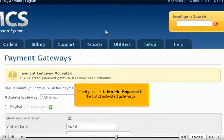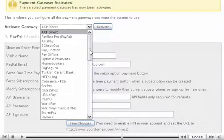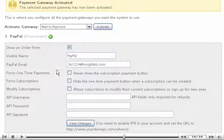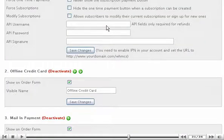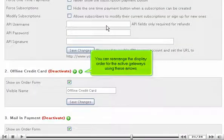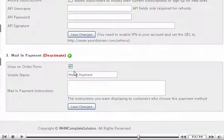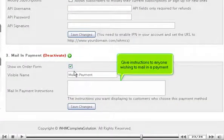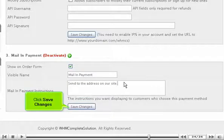Finally, let's add mail-in payment to the list of activated gateways. You can rearrange the display order for the active gateways using these arrows. Give instructions to anyone wishing to mail in a payment, then click Save Changes.